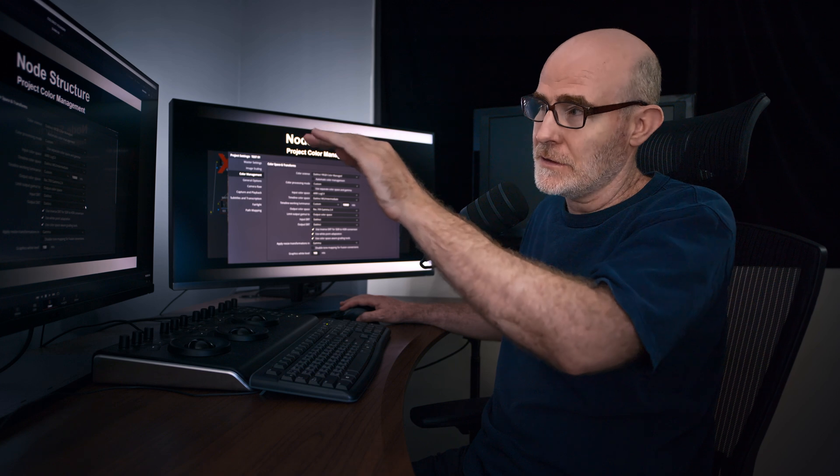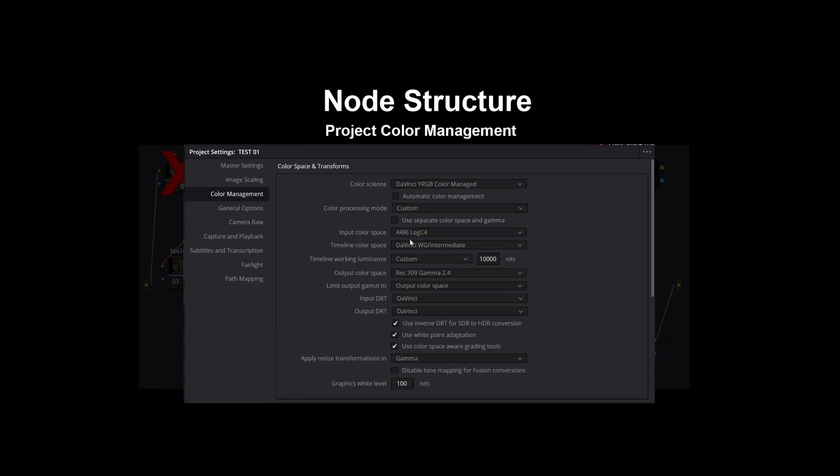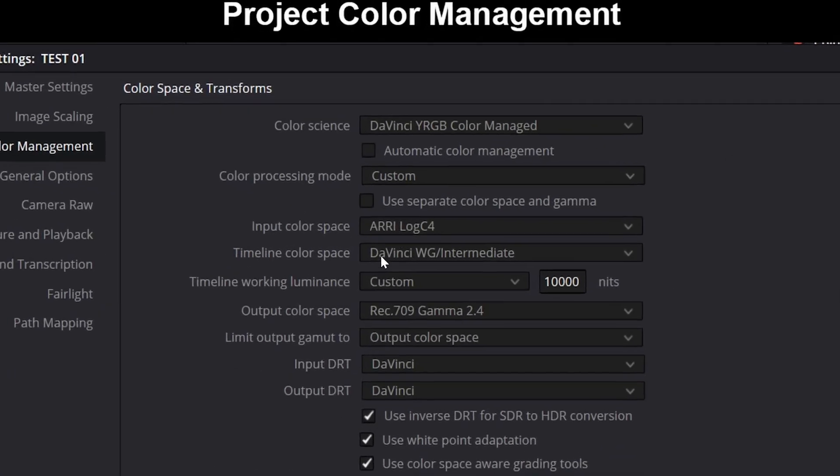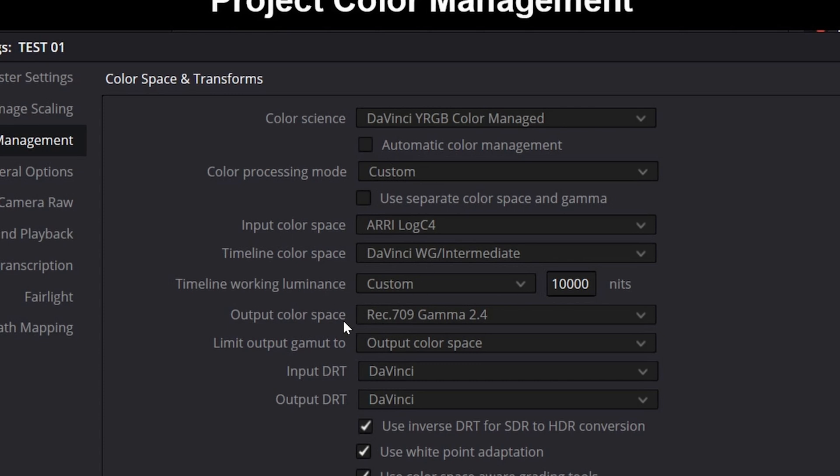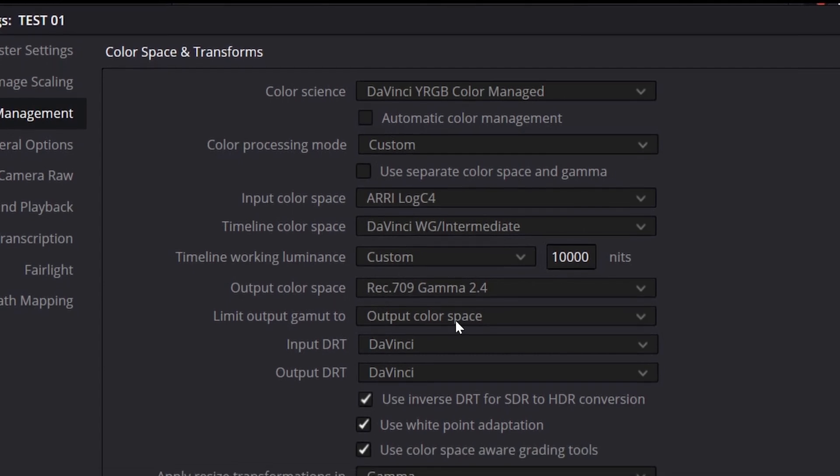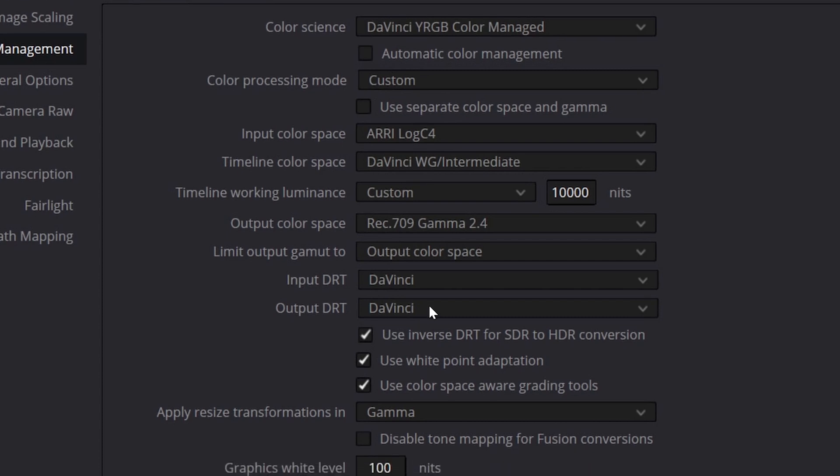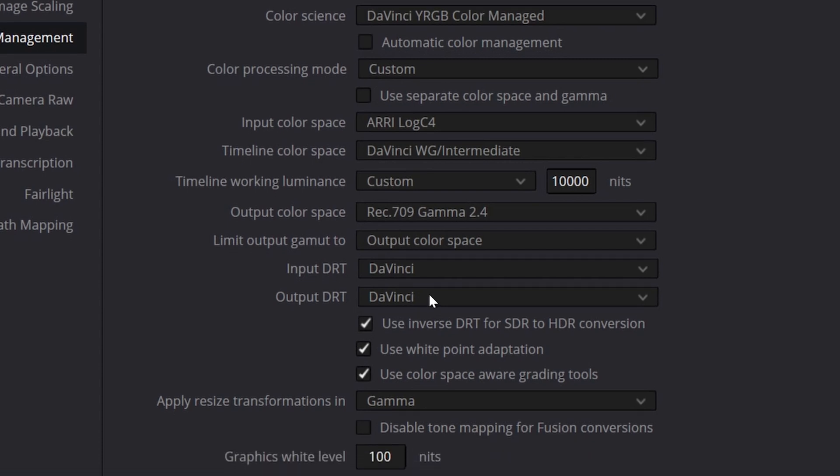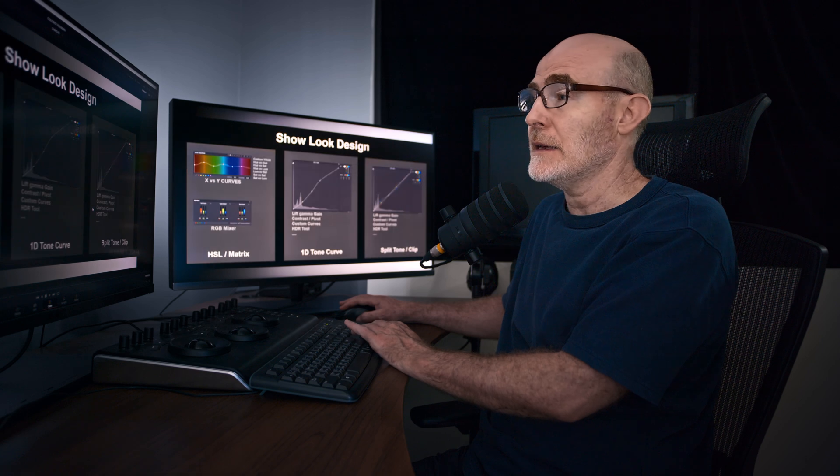Or you can go into the custom mode and you can set all these details, the input, the timeline, various luminances, the output space, any limiting and what type of display transform and color science you're going to be using at each stage. But like I say, I like to use node based management.